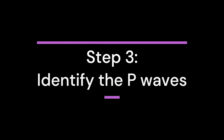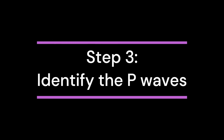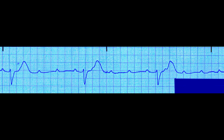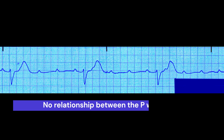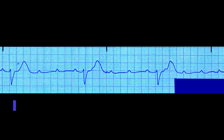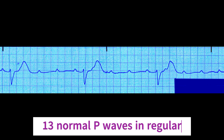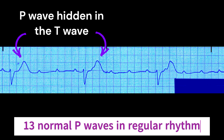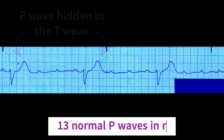Step 3: Identify the P-waves. In third-degree heart block, the P-waves will have no relation to the QRS complexes; therefore, the P-waves will appear at a different rate than the QRS complexes. In most cases, there will be more P-waves than QRS complexes. In this example, there are 13 P-waves in a regular rhythm that all appear normal in morphology, except for two P-waves hidden in a T-wave.